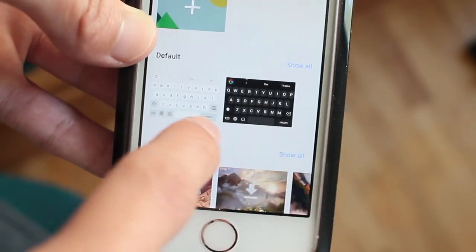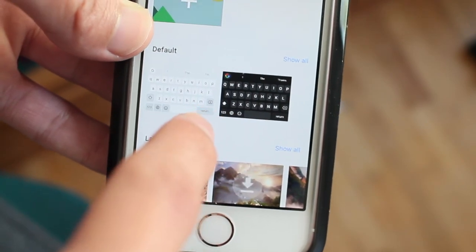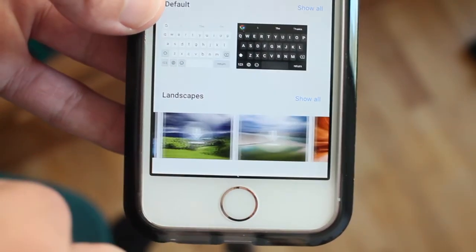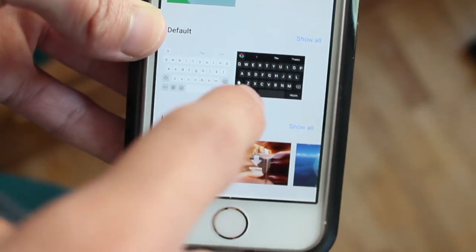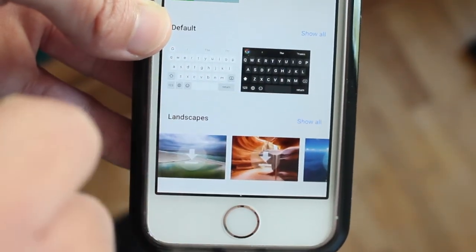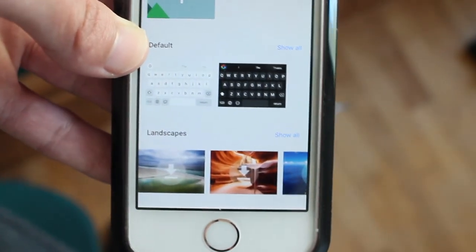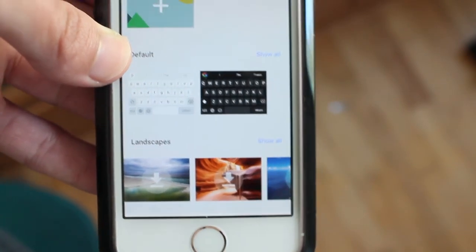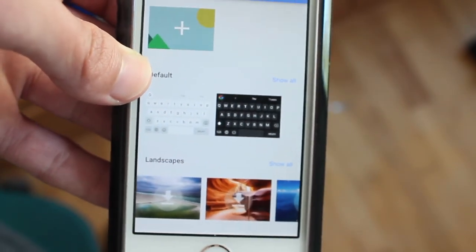The only thing I wish is that Google maybe added more colors to the themes for the keyboard, not just white and black. The landscapes are pretty awesome, but I just wish they added more colors instead. That's the update right now. You can go download it in the App Store for free. Go try it out and comment below what you guys think. I'll see you guys later. Peace.